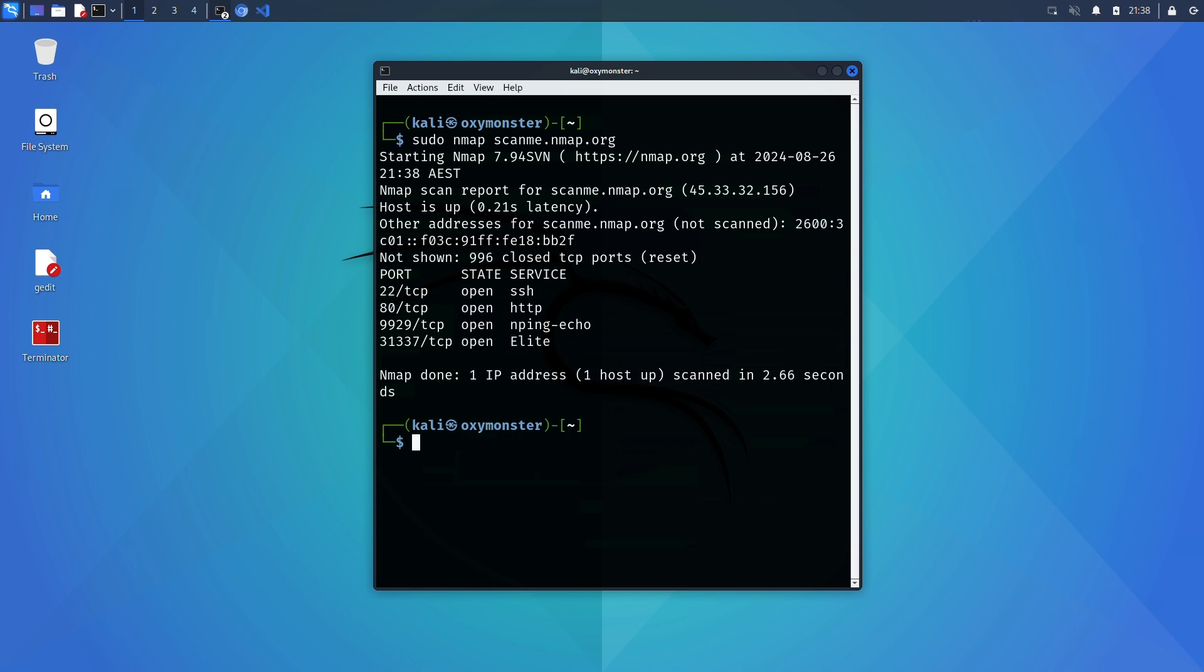We specify nmap because it's the name of the tool we're running obviously and scanme.nmap.org is the name of the domain we are scanning. Moving on to the next command we can get way more detailed with our scans and we'll do that with the script scan option which we can run with the following command.